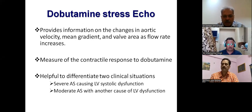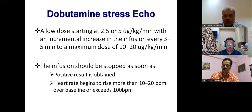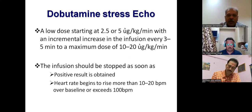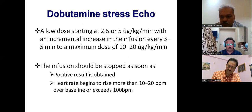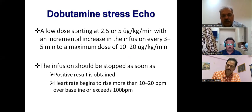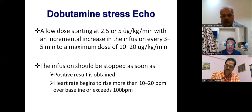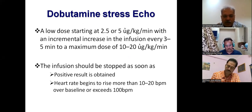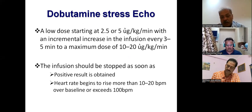The dobutamine stress echo is important for LV systolic dysfunction and there is a protocol for it. You start at two to five micrograms per kg per minute with an increment every three to five minutes, to a maximum dose of 10 to 20, which is considered low dose. You should stop as soon as you get a positive response or heart rate begins to rise more than 10 to 20 beats per minute over baseline or exceeds 100.